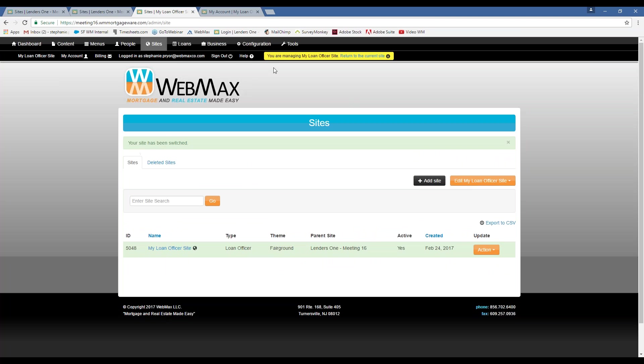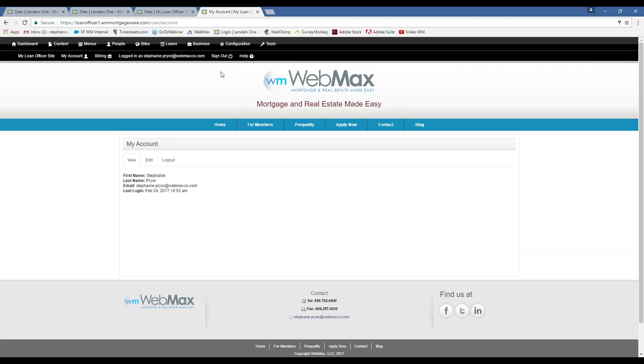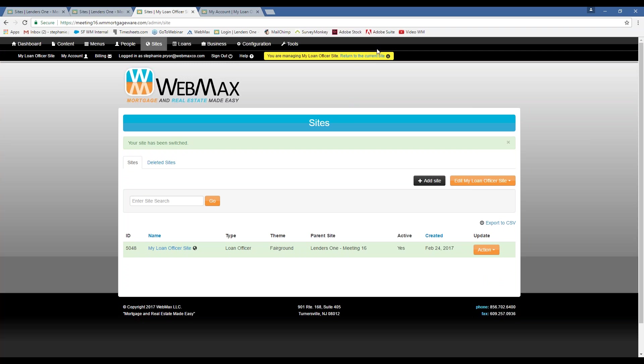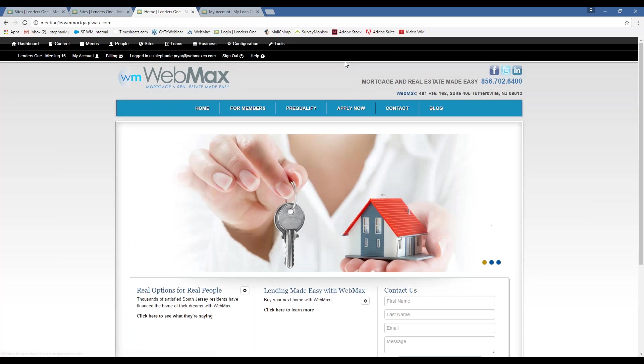So now I'm back managing that site that I just created, and it's easier than actually typing in the URL and then logging in. You can just be in your top-level site, click on action and manage, and then you're in the content management system for that specific website.